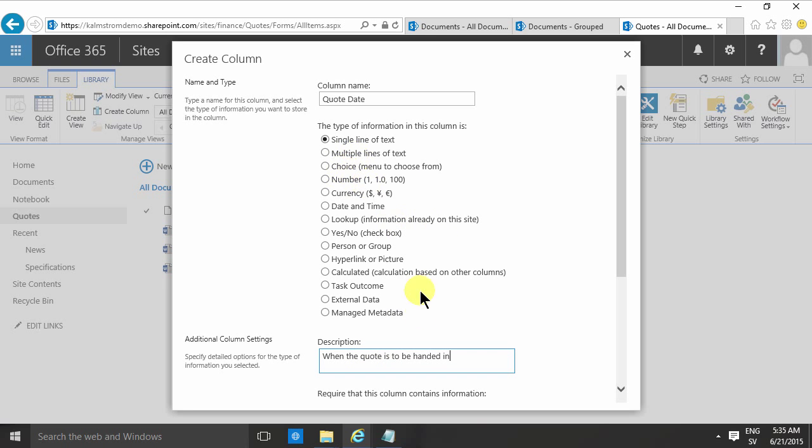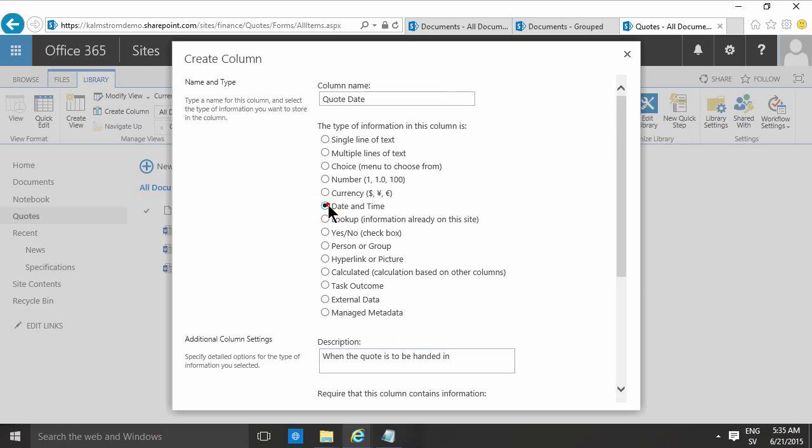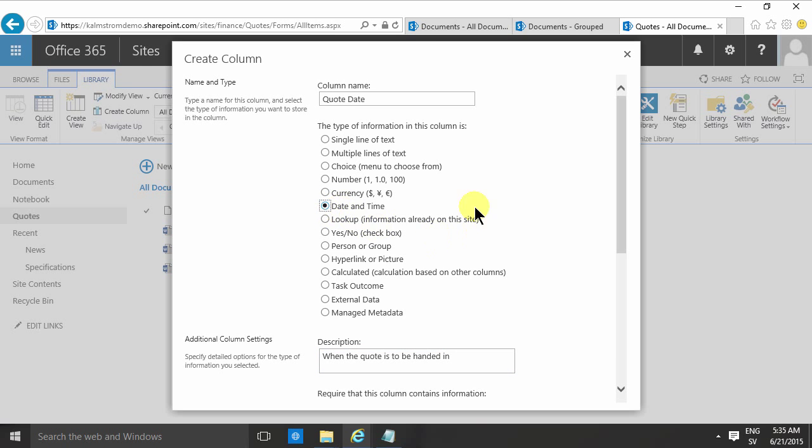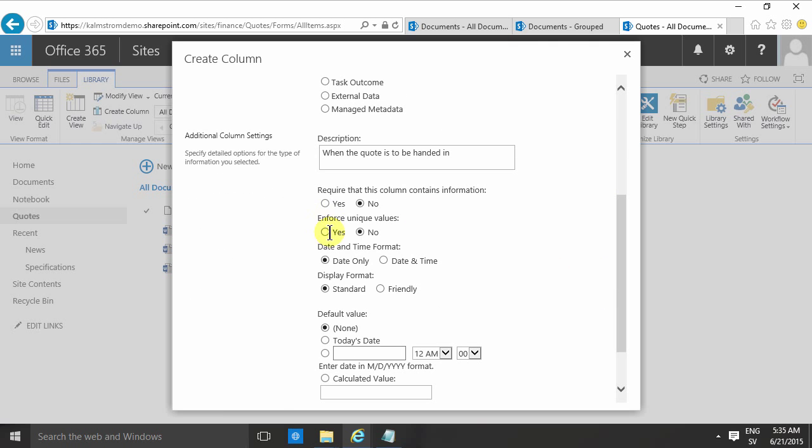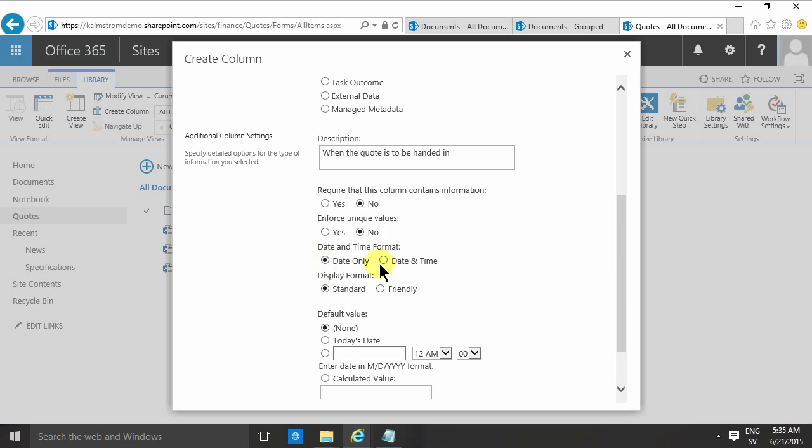It's always a good idea to put a description in there, and of course I want that to be a date. When you switch to a date and time column type, you get some new options. Of course, you always have the require option and the enforce unique values option, but in this case you can select whether it should be shown up as date only or date and time, or the display format.